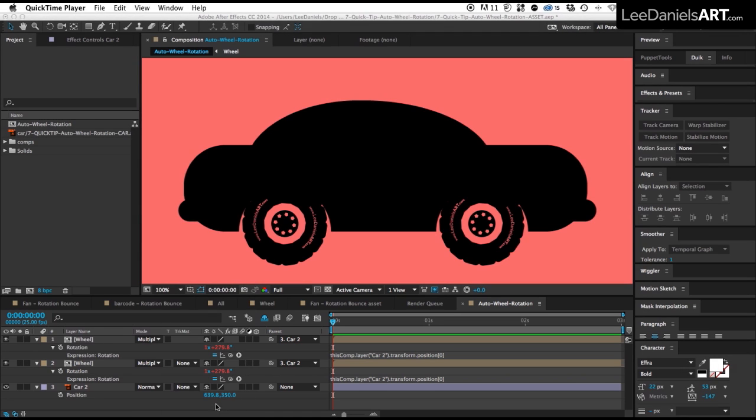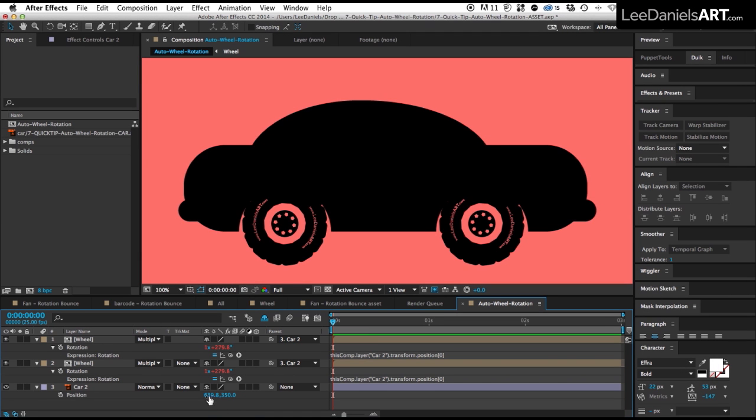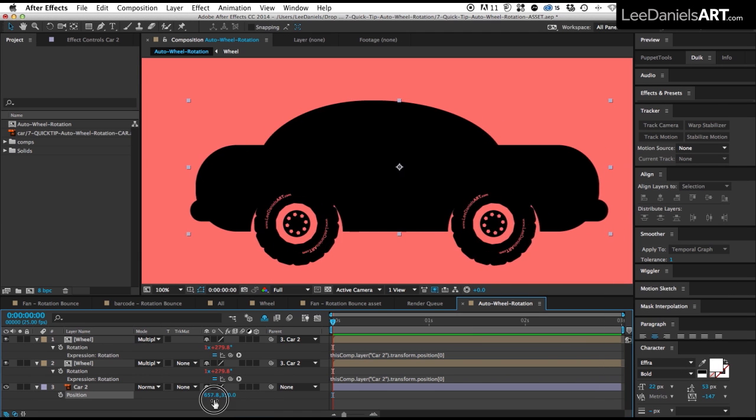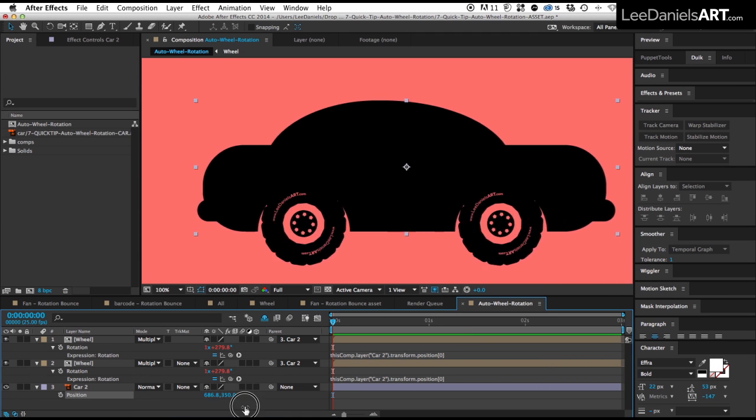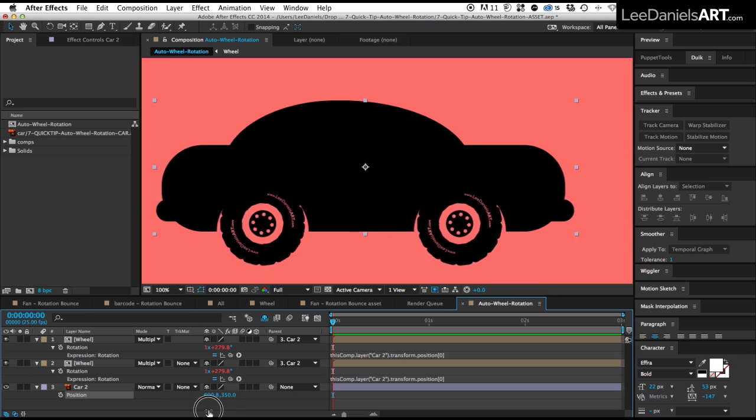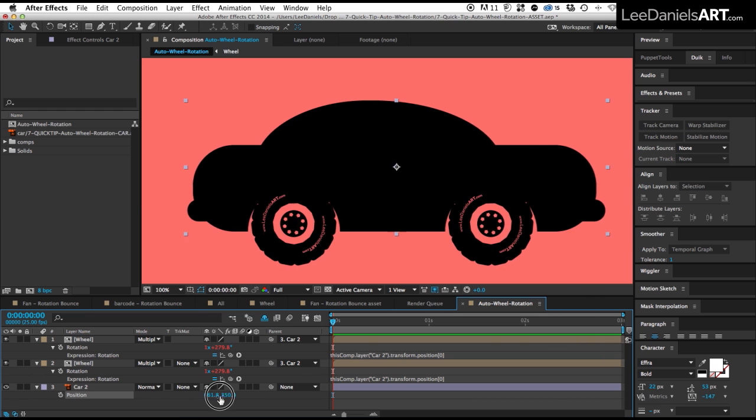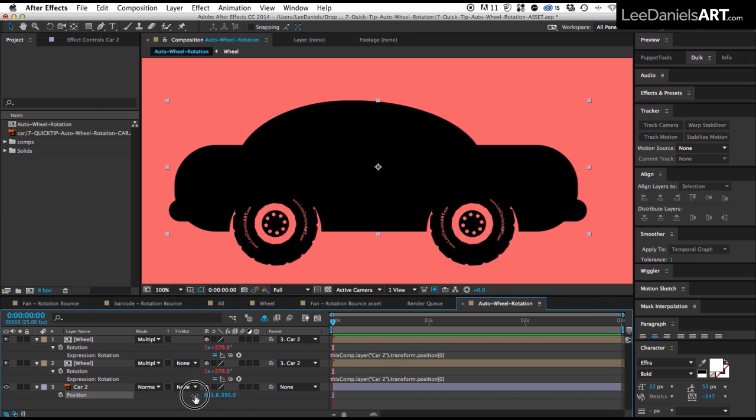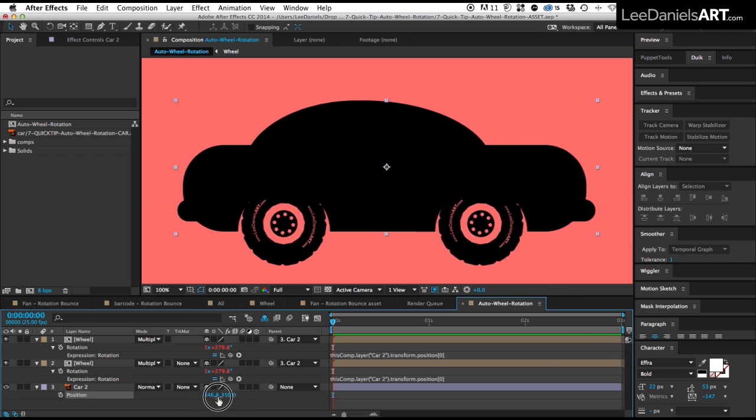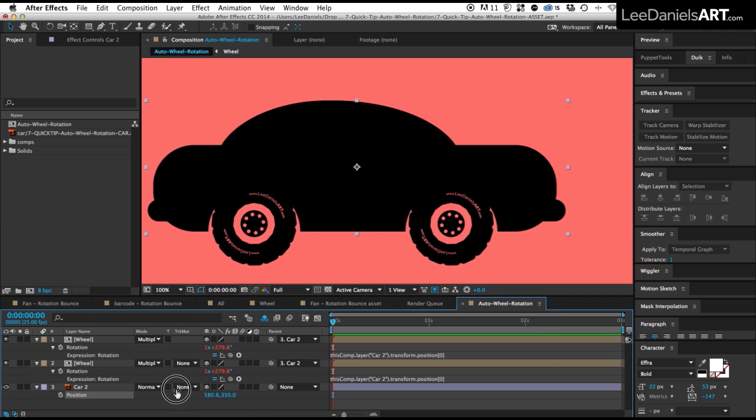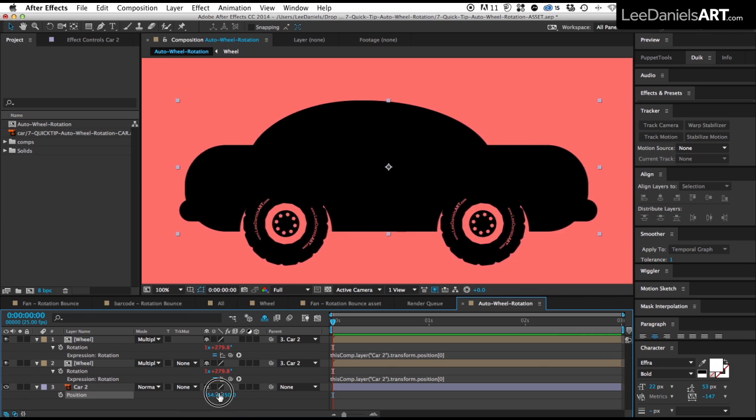So now if we change the position of the car using the X value, the wheels turn automatically. Depending on the size of your wheels, you might find that they're moving a bit too fast or a bit too slow. In this case, they're moving a bit quick.